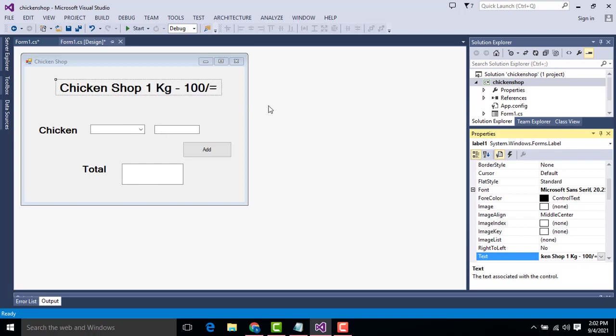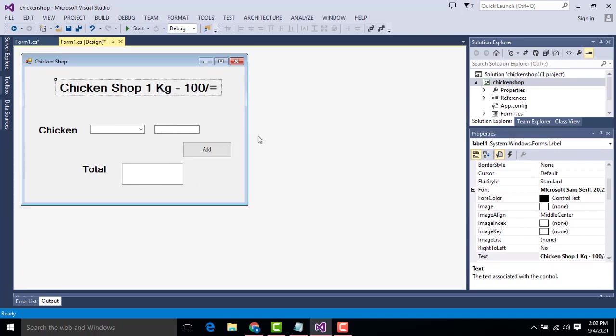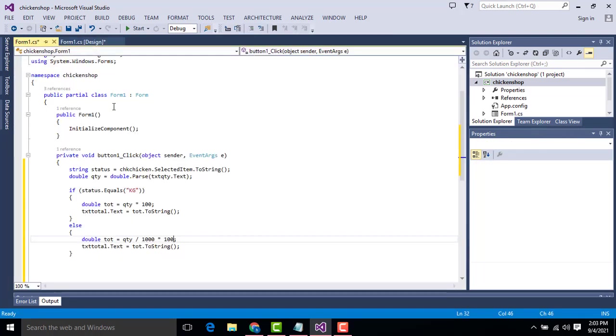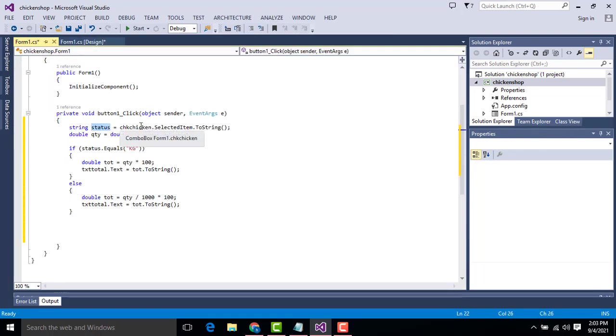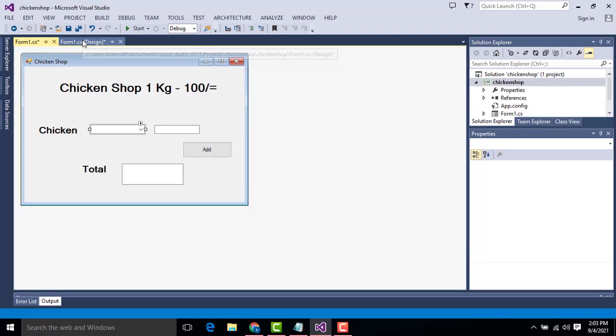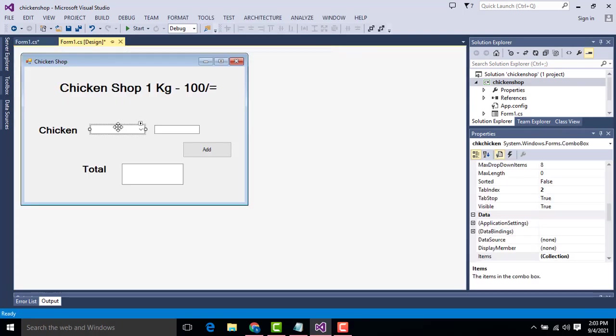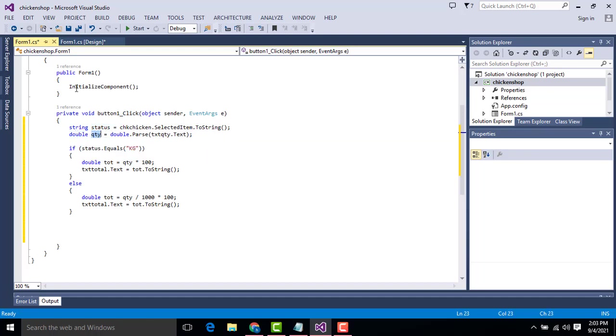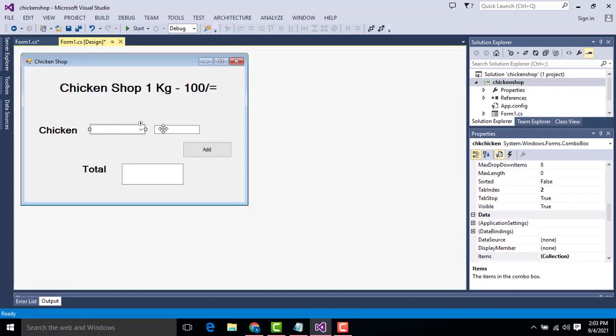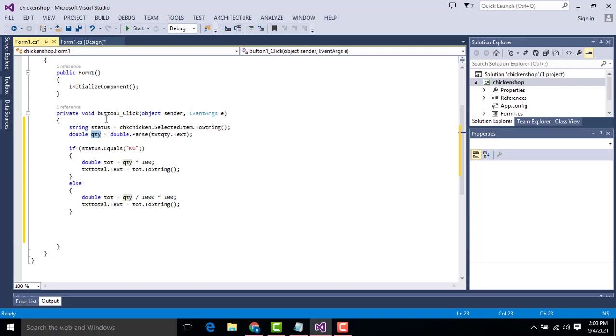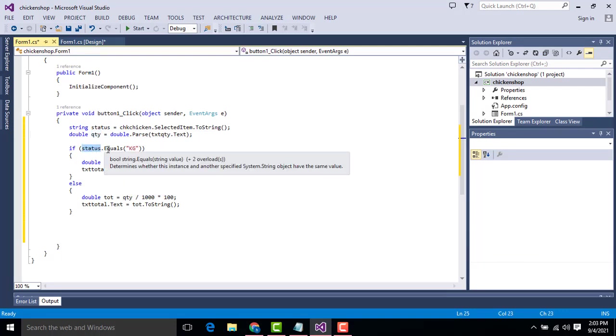Now we will be calculating the prices. You have one chicken one kilogram 100. If you select, here the status, chicken selected item, this is a combo box, so what choice you make. If you are working status you make it is assigned to this variable status. Double quantity quantity textbox, what is the quantity you entered here, it is assigned to this variable.